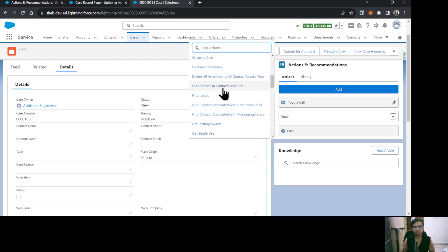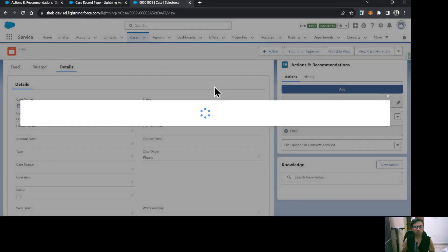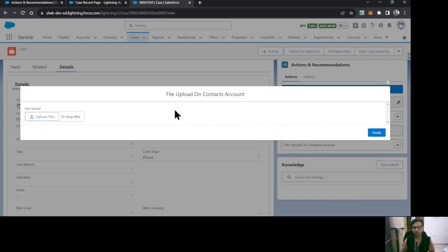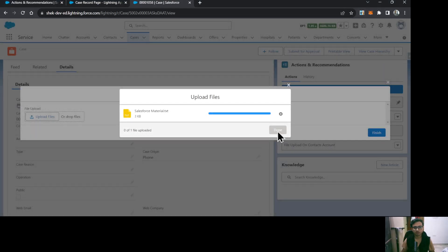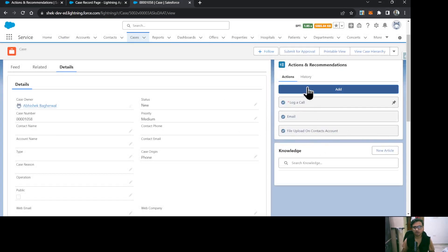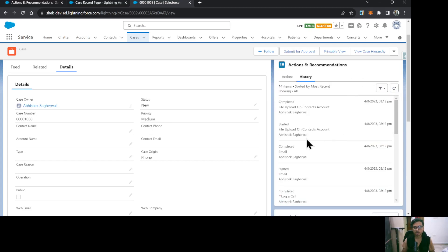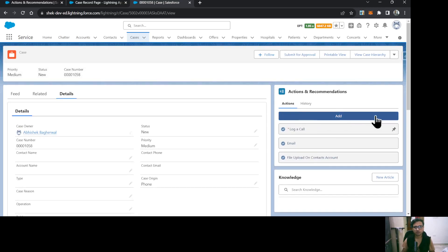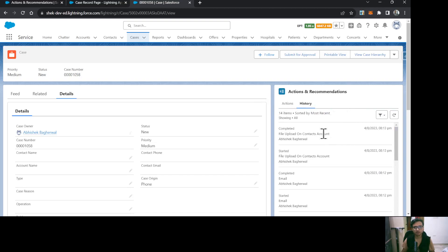I'm selecting a File Upload on Contacts/Account action — I'm not sure if it will work, but let's try. As you can see it has opened the configured action. I'll select a file, click Turn and Finish. Now it will appear in the history as well: File Upload on Contact Account started and File Upload on Contact Account completed. So those are the extra actions available for your agent to perform, and history is maintained for those actions as well.